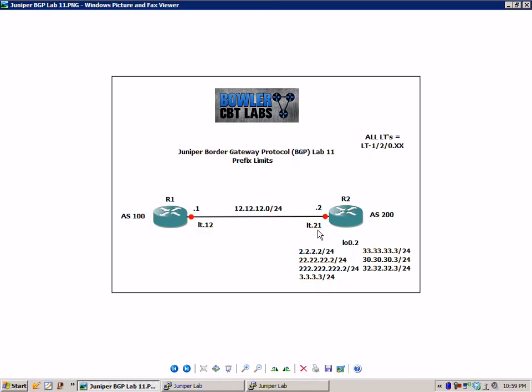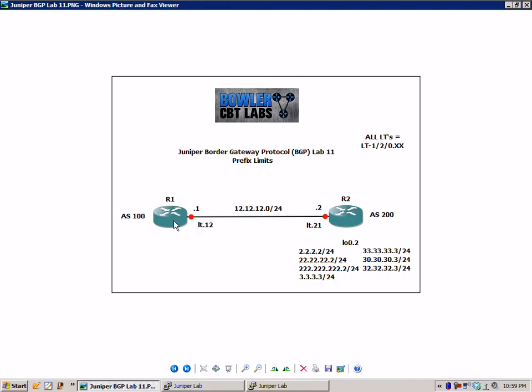Then we have LT.21 on R2. R1 has the IP address of 12.12.12.1 where R2 is 12.12.12.2. In the BGP configuration we're going to configure router 1 in Autonomous System 100. Router 2 is going to be placed in Autonomous System 200.